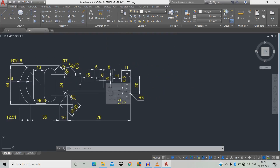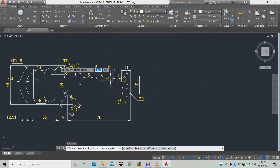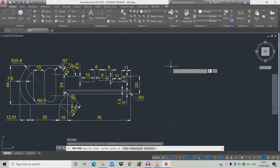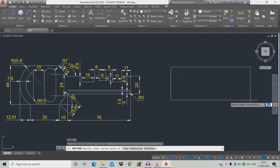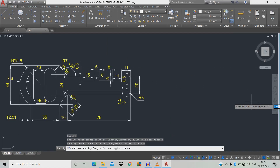Now we're going to draw a rectangle. Type REC, space, move to the workspace for guidance. Drag it down, press D for distance, space — the length is 35, space, the width is 44, space, then left click.